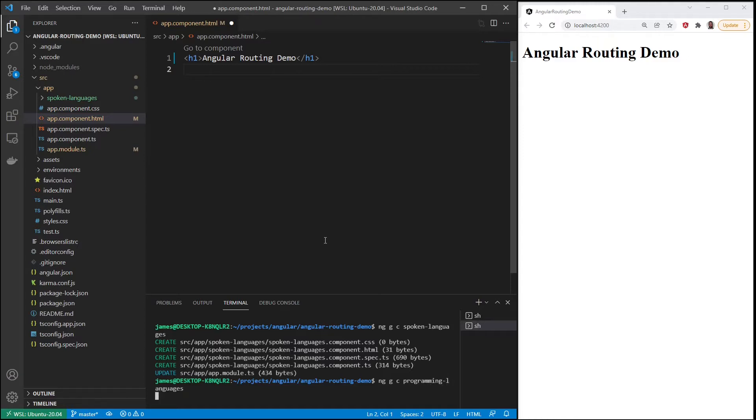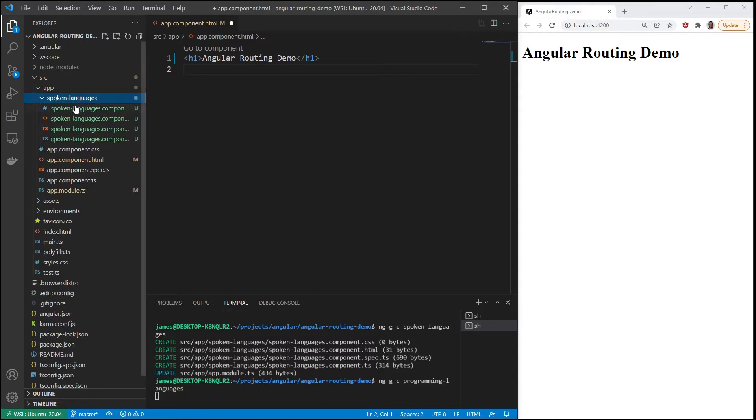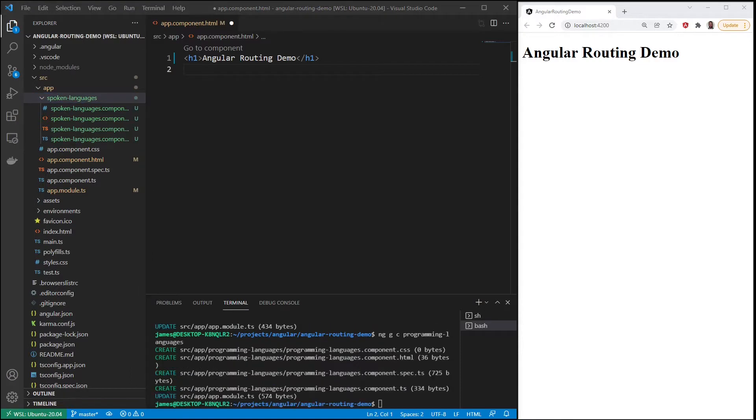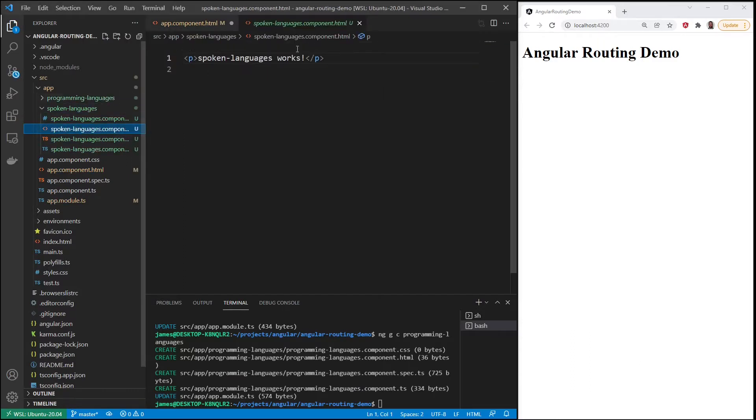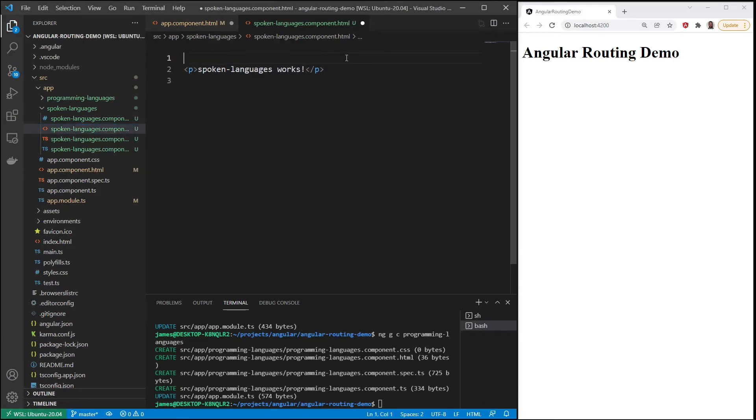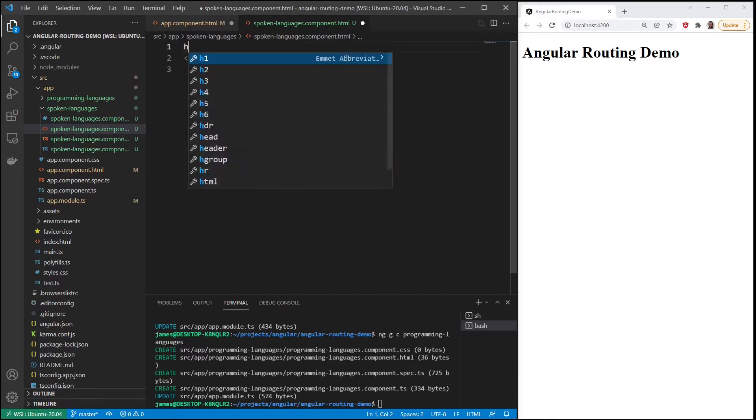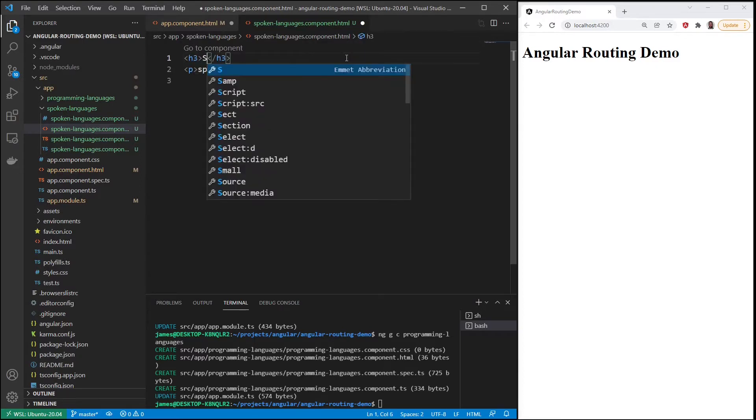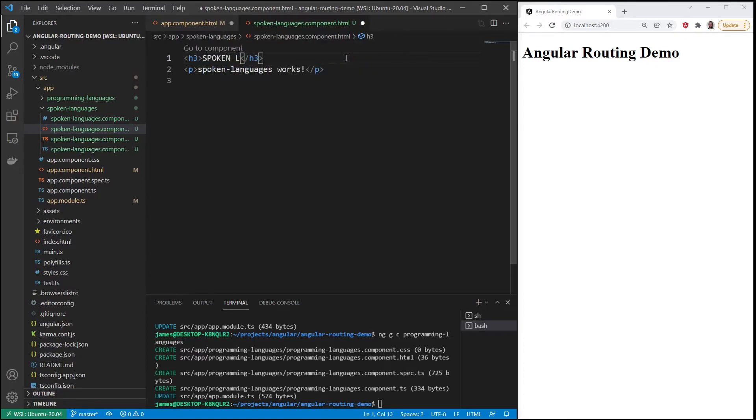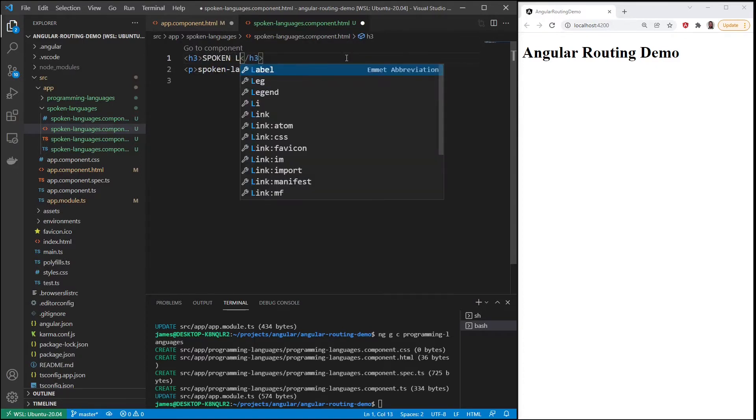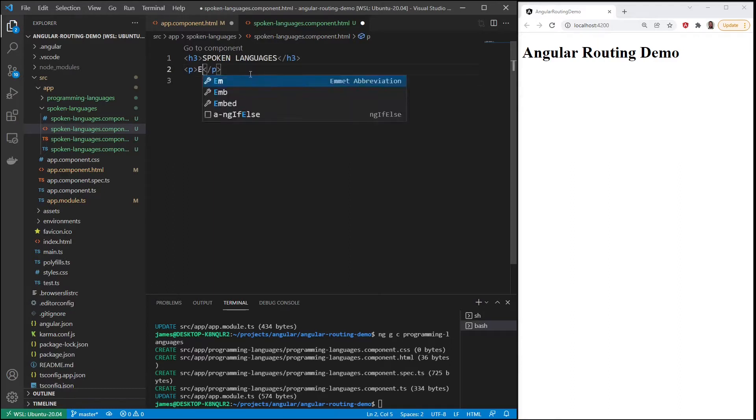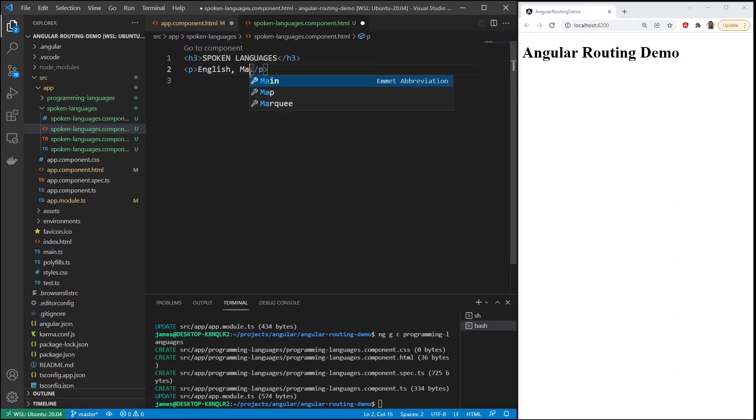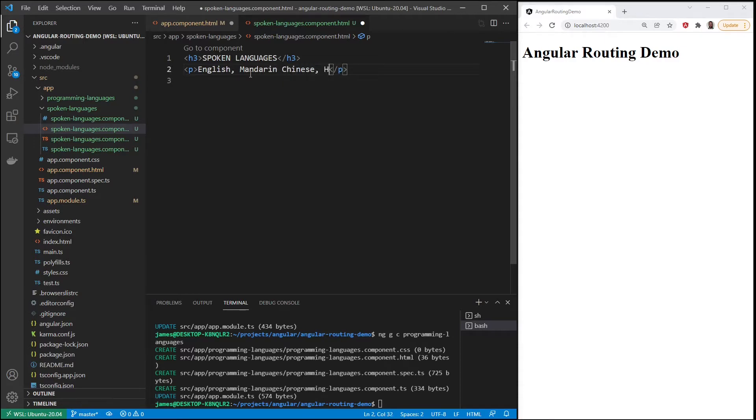We have two components. Let's look at the spoken languages. First thing we'll do is put in some languages here, some commonly spoken languages throughout the world. So in our spoken languages template, let's create an H3 spoken languages. English, Mandarin Chinese, Hindi, Spanish, and French.